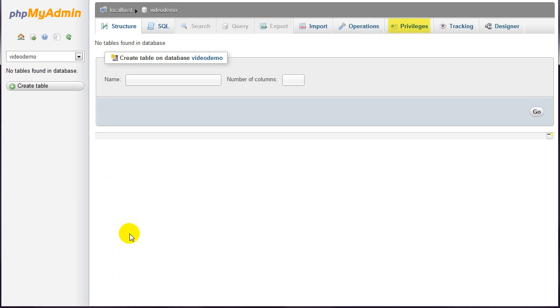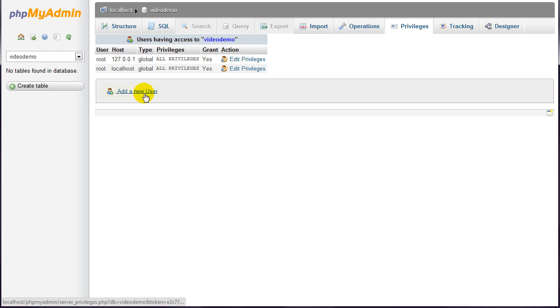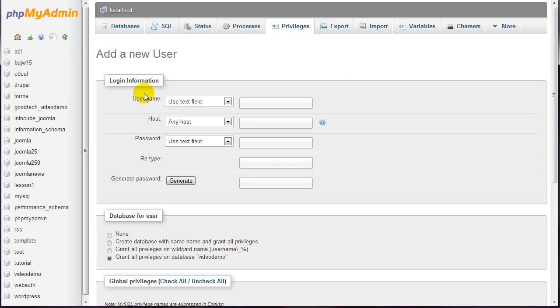Click privileges at the top and add a new user. On this page, enter a user name. I'll use runner.